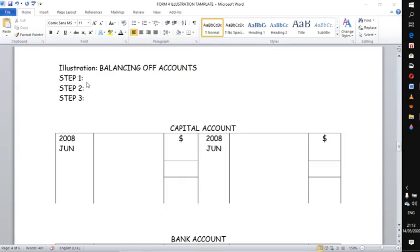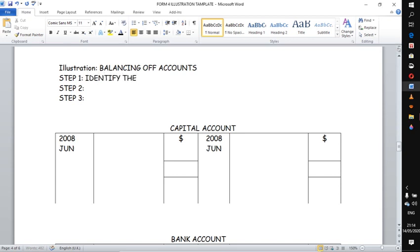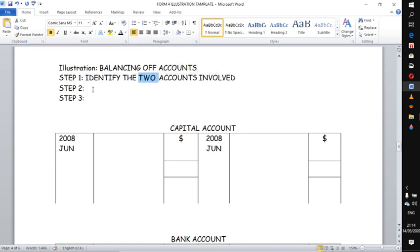To help those who are still having challenges in balancing of accounts — recording and balancing of accounts — I shall take you through steps that you have to follow when dealing with recording of accounts and balancing, especially the double entry part. Step number one: when you are given a transaction, you should be able to identify the two accounts involved.